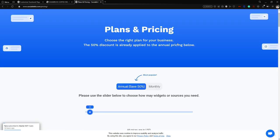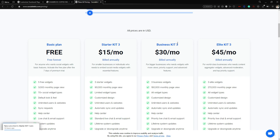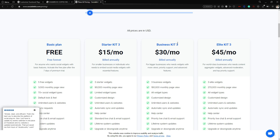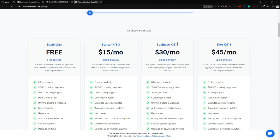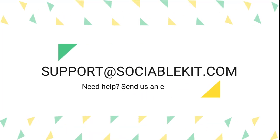If you guys have any questions, feel free to reach out and we can help you with any subscription plan. That is all — thank you guys for listening and I'll see you in the next one.